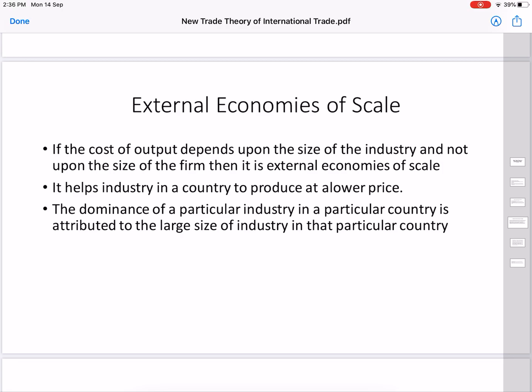Companies enjoy external economies of scale because the industry gets localized in a particular place. For example, in India, Maharashtra and Gujarat are famous for textiles — they enjoy easy availability of raw materials and skilled, cheap labor, enabling lower production costs. Similarly, diamond polishing has become localized in Surat, where it is easy to find specialized workers for diamond cutting and polishing.